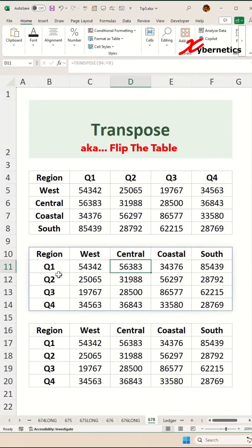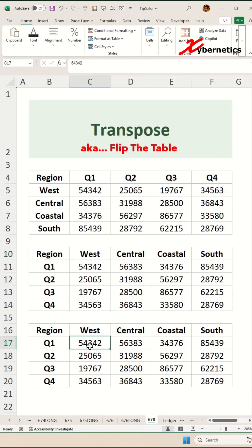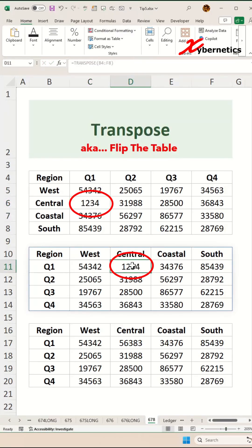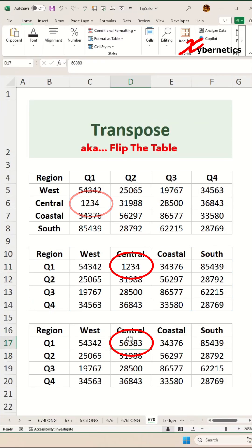The difference between using a formula and using a clipboard is that if you make changes to the original data set, maybe I'm going to call it one, two, three, four and hit enter. You can see that the formula using transpose actually changes it, but the clipboard technique does not update your data set.